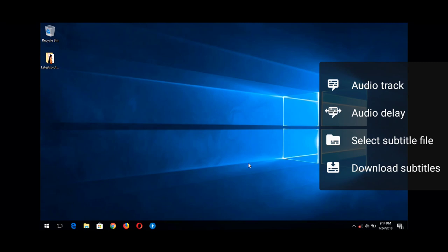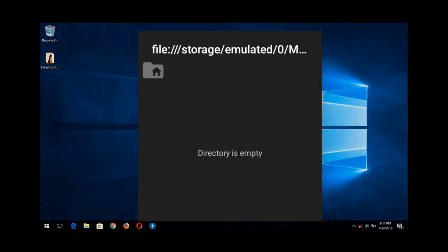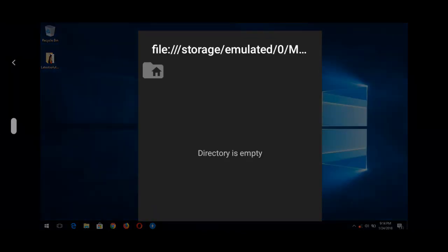To load a subtitle, all you have to do is press or tap the third option, which says 'Select Subtitle File.' Tap the third option. After this, you need to go to the location of the subtitle file.